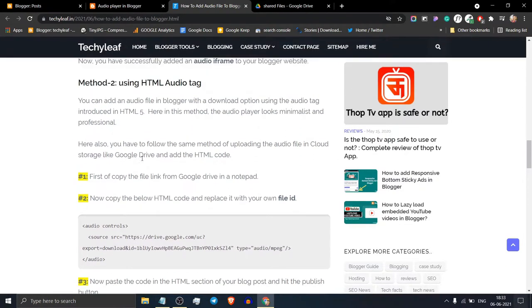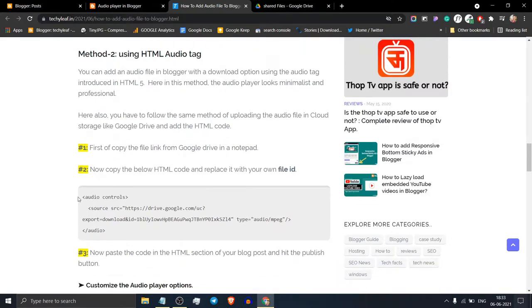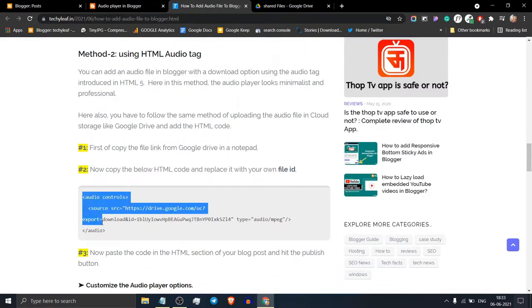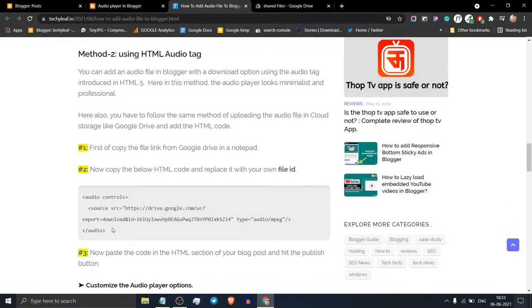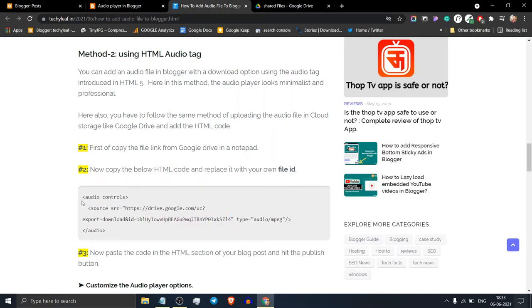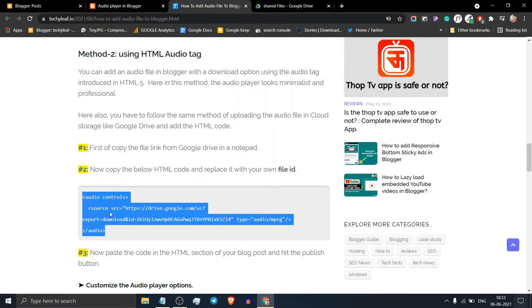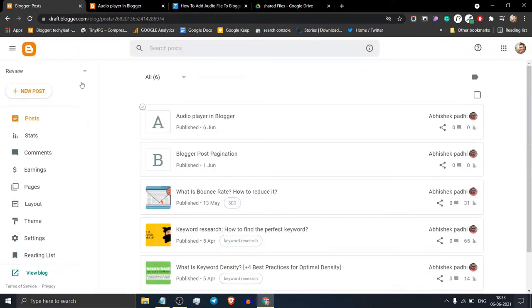Here we will use the HTML audio tag. Just copy this code from here. Make sure to change the ID of your MP3 file, then copy the whole code and go to the blog post.